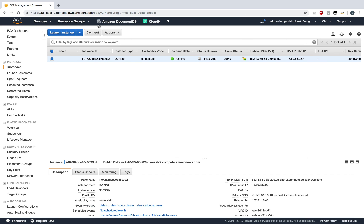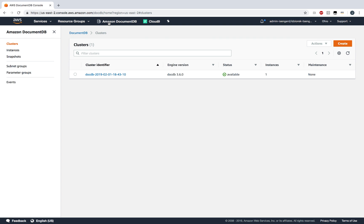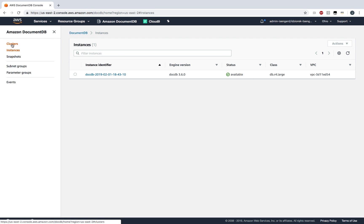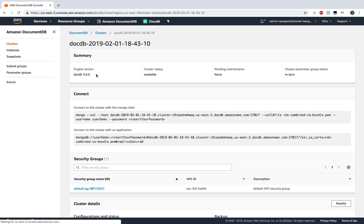Now that we have our EC2 instance set up, let's go back and check on our cluster. The cluster is available and the instance is also available, so we're all set now. If I click on my cluster, I can get the connection string that I need for the Mongo shell.